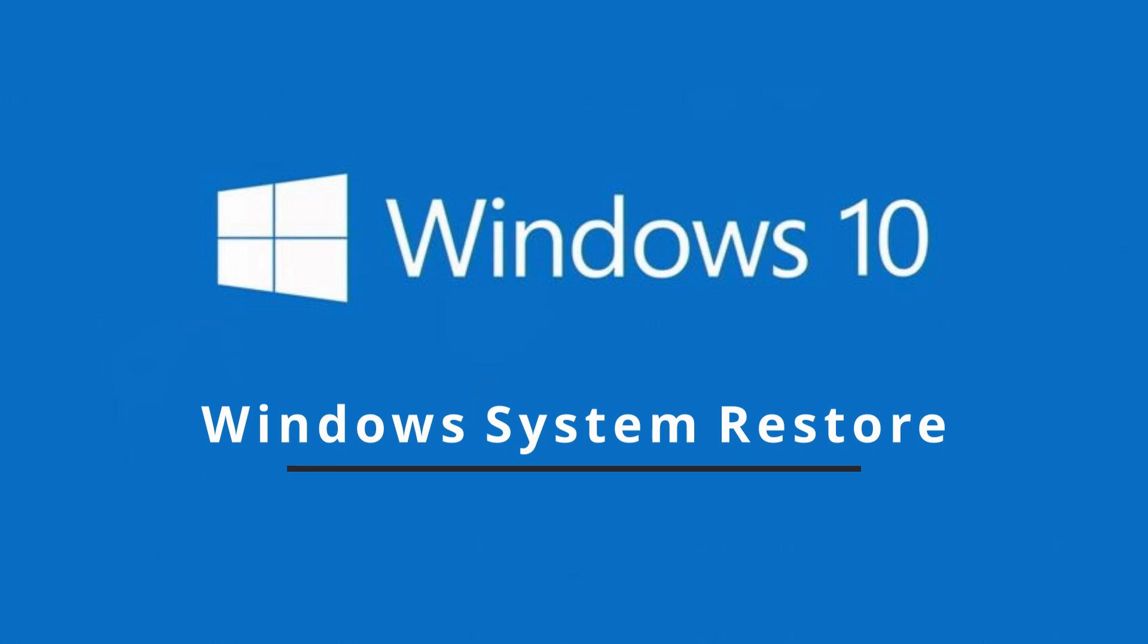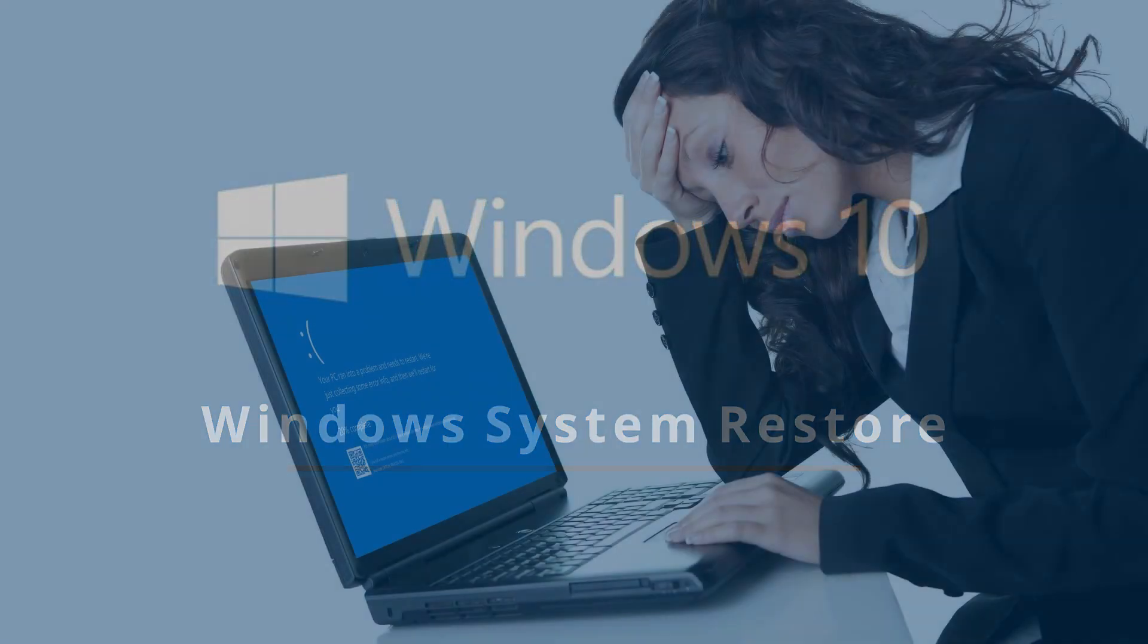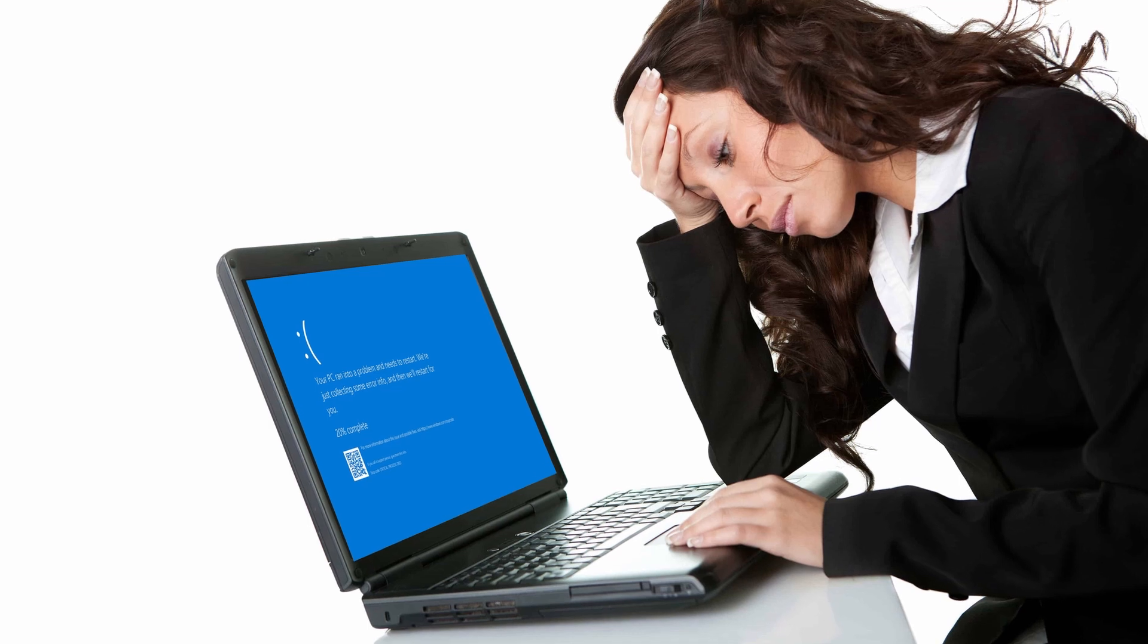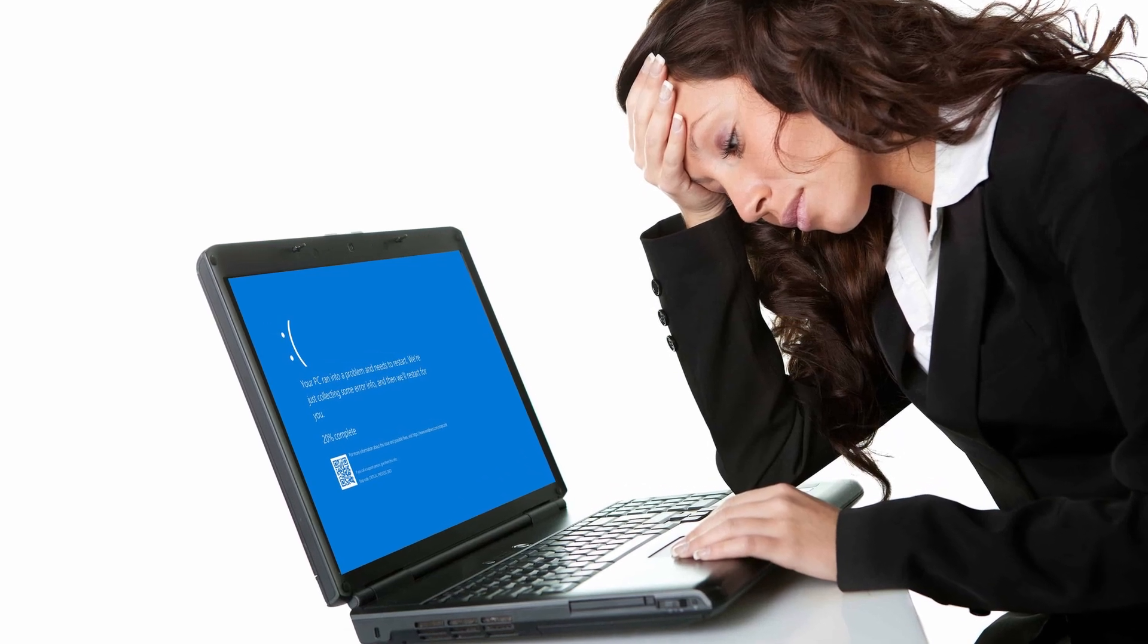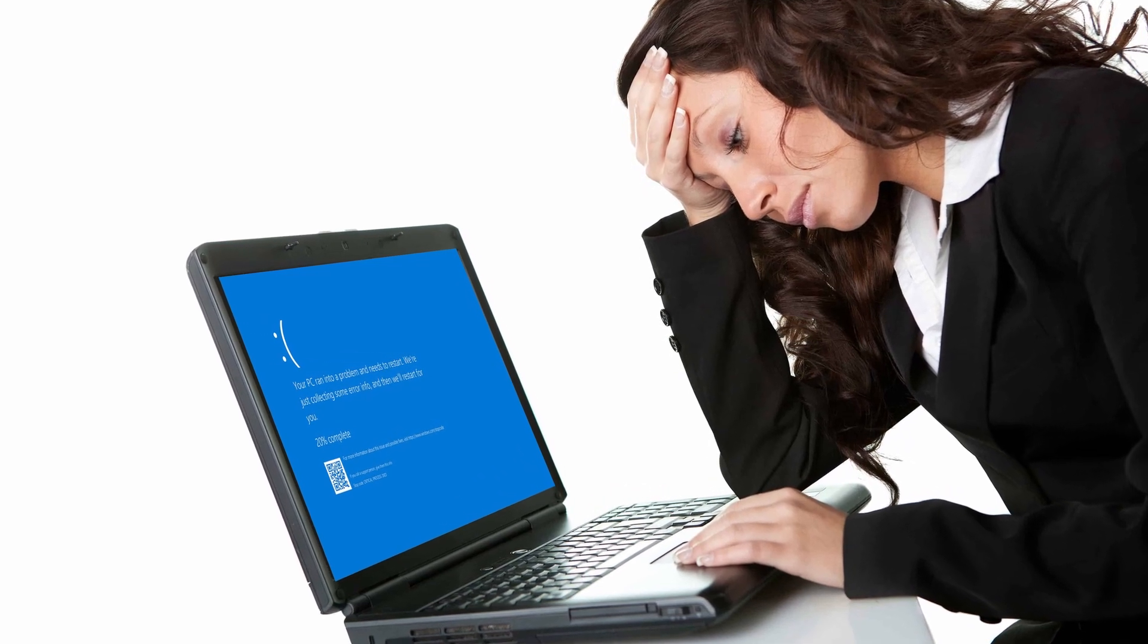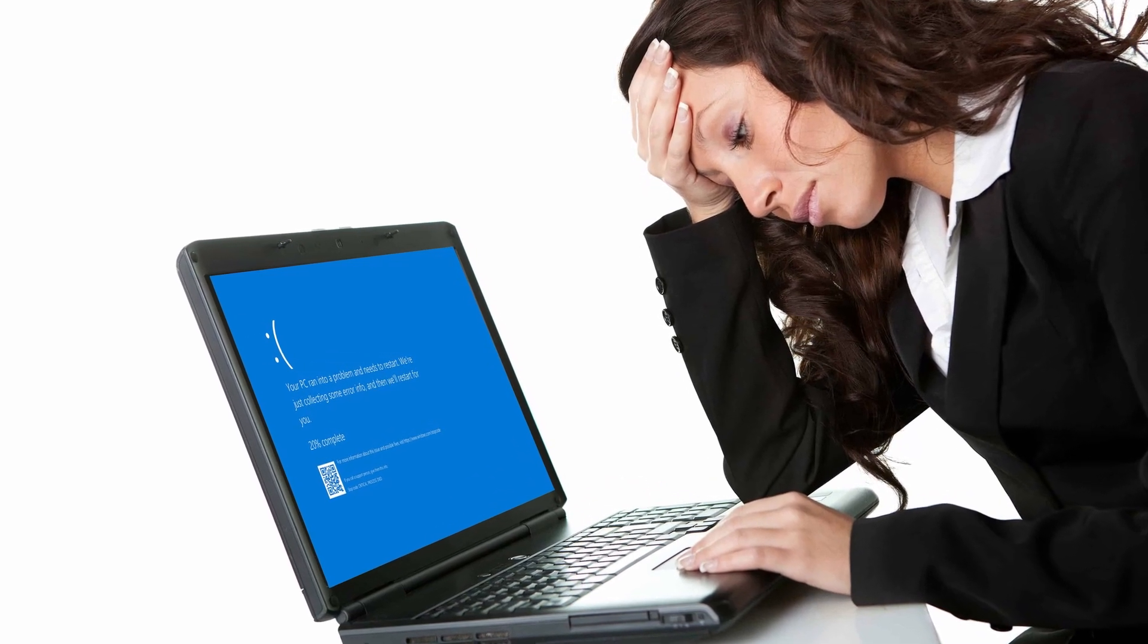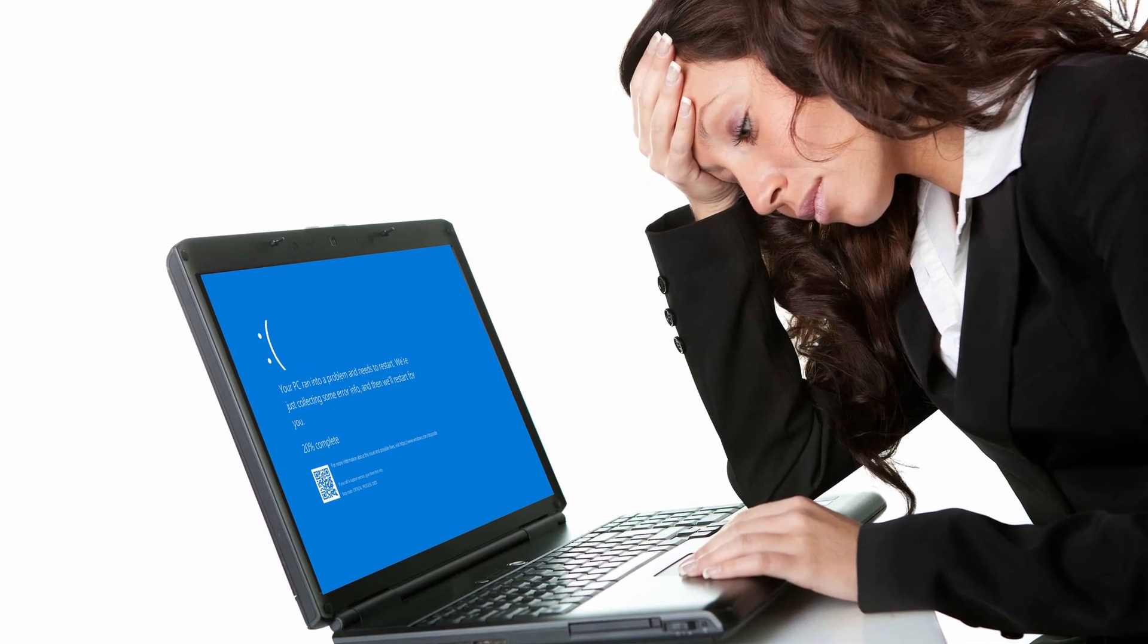The System Restore feature in Windows 10 is one of the best and easiest ways to recover quickly when a newly installed application or device driver causes instability to your system.